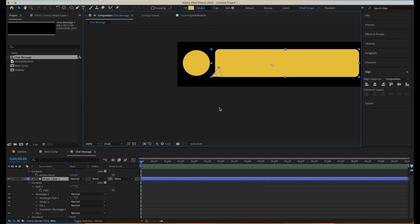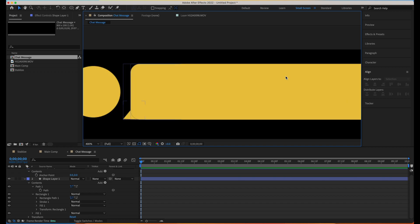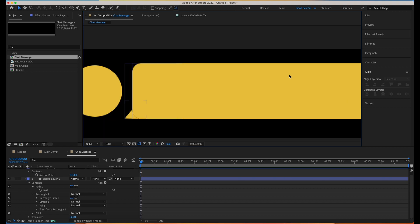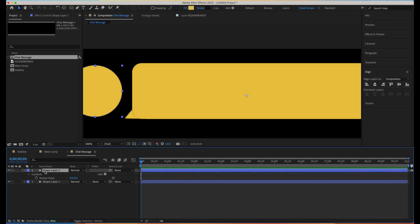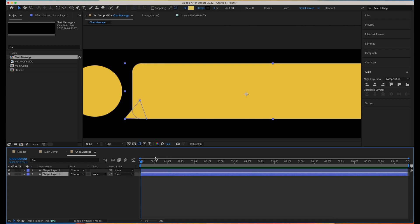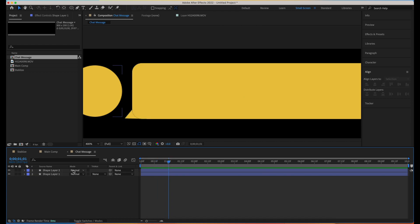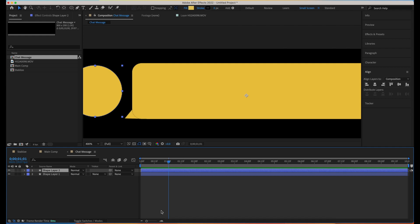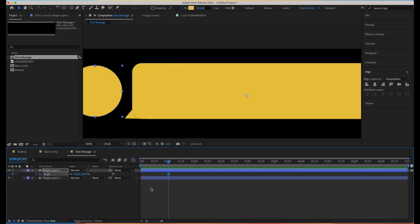Our entire message box is now ready. We can definitely bring this in from Illustrator or any other design tool — we can import SVGs as well. Now what we are going to do is some small animation. Let's select the profile icon first, hit Scale, create a keyframe, move it a little bit forward, and set it to zero — so we'll have a scale-up animation.